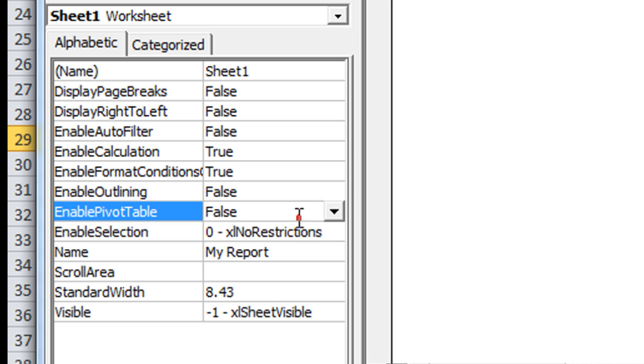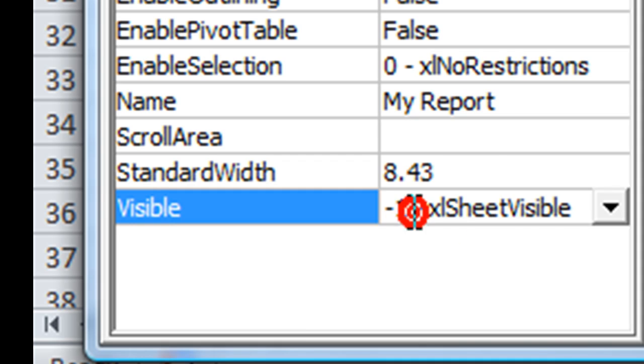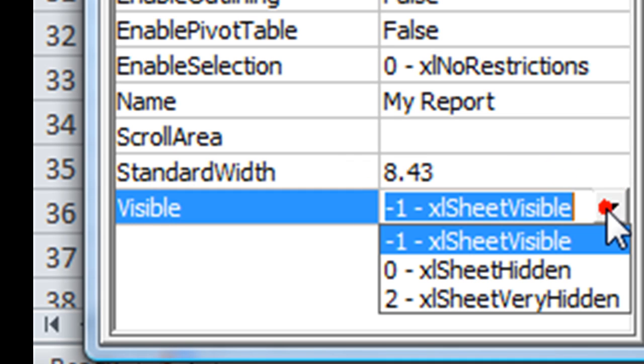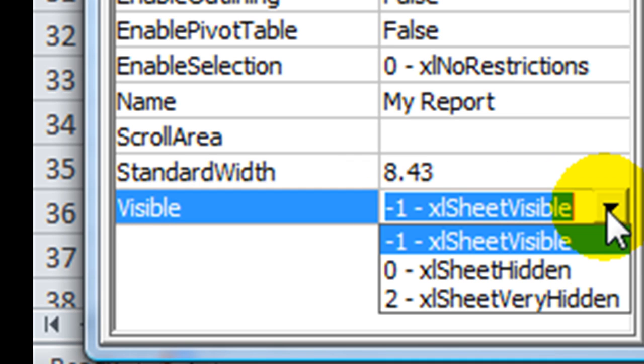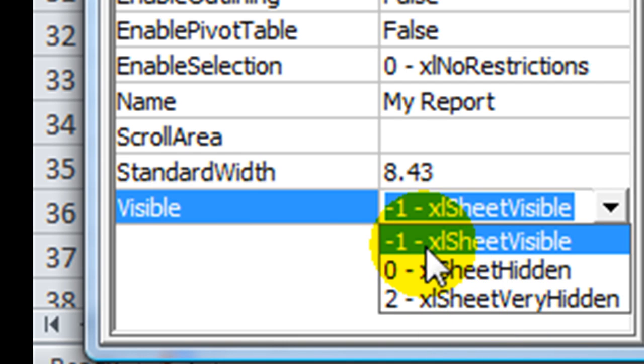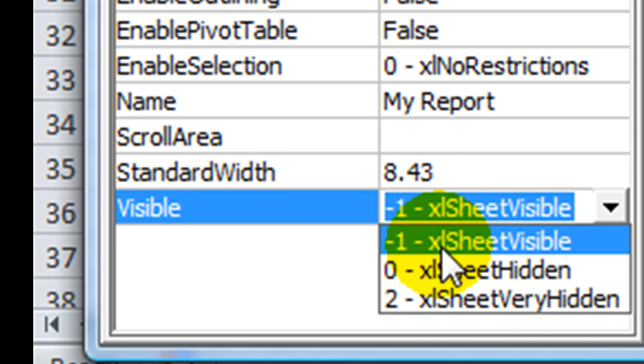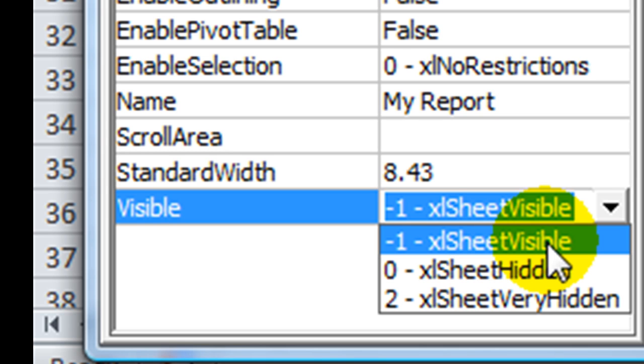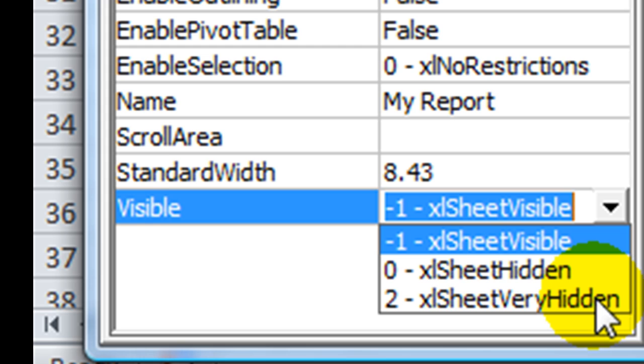So, you can do a lot customizing these sheets. And then you've got the visible quality here, which you can change from the code as well. So, you've got the visible equals Excel sheet visible. By default, they're all visible. There's sheet hidden. And then there's sheet very hidden. The only way you can unhide one of those sheets is using a visual basic code.